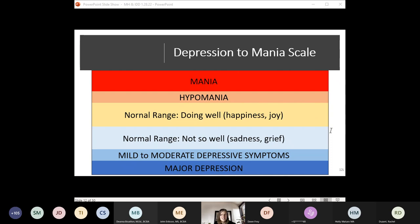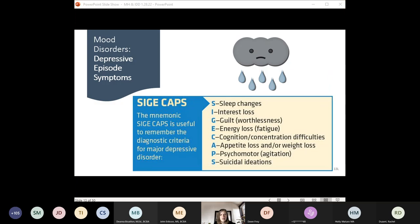A depressive episode can be recalled using the mnemonic M-SIG-ECAPS, which includes all the symptoms. You want to have depressed mood or loss of interest and pleasure before even looking at the SIG-ECAPS criteria. In order to have a diagnosis of major depression, the person must never have had a manic or hypomanic episode in their whole history — this is why prescribers want to look at history carefully before deciding on a medication. Major depression also cannot be diagnosed at the same time as bipolar or schizoaffective disorder.